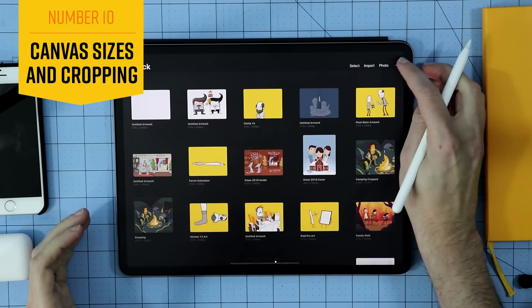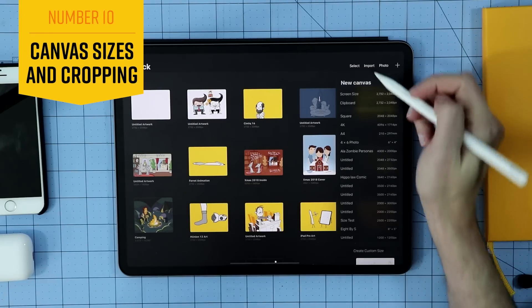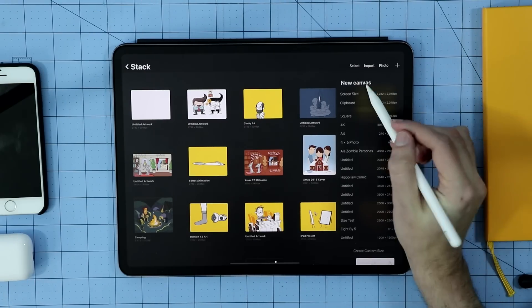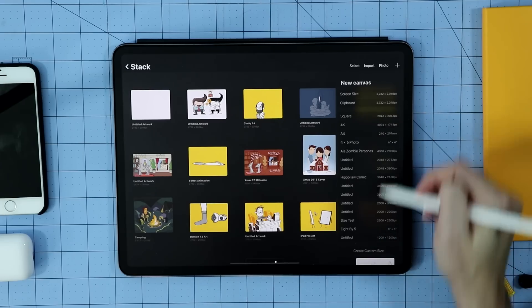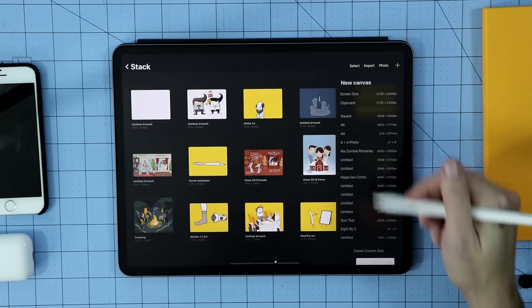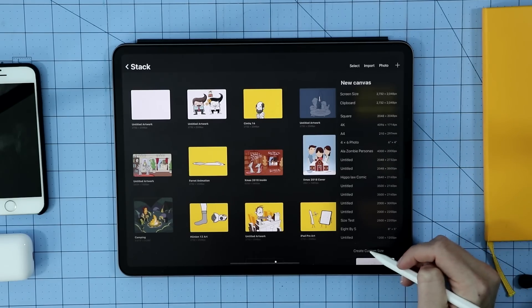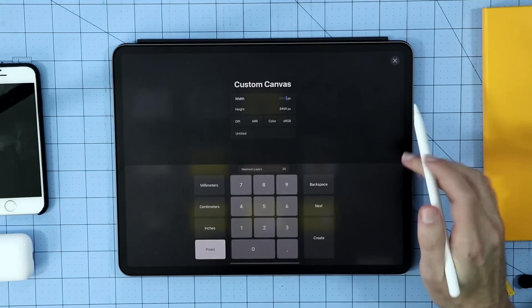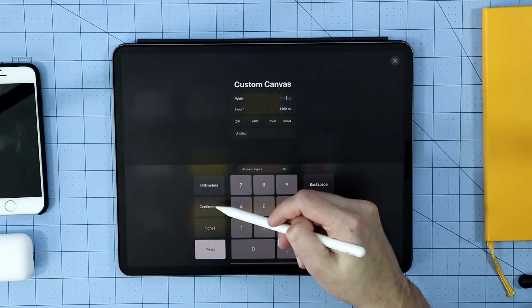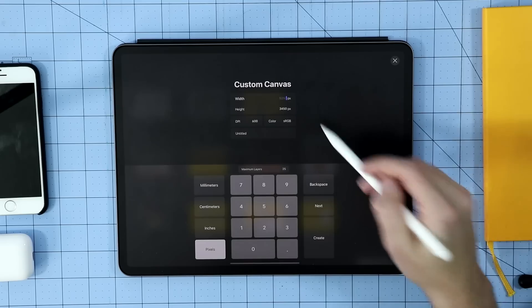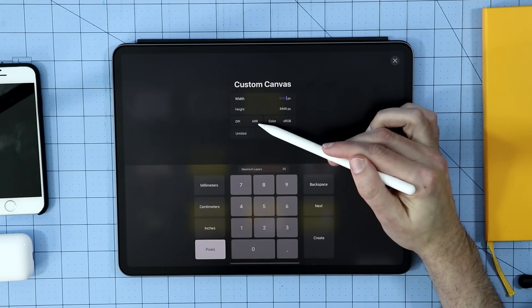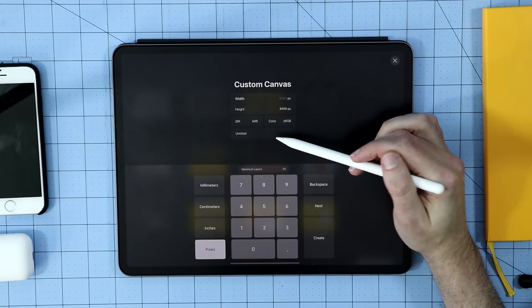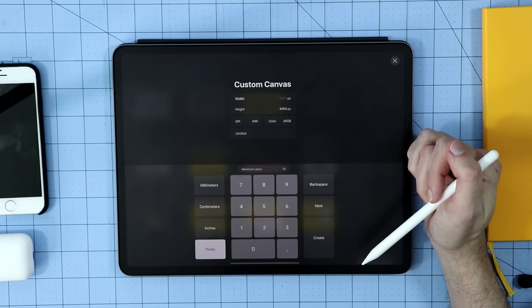So while we're here, I should talk about canvas size. By hitting this plus button, you've probably already noticed that you can create your new canvas. I have a lot of different sizes. It pre-populates this with your previous sizes that you've created. Or you could just create custom. And from here, if you need something to be specific to inches, centimeters, millimeters, you can do that. Same thing with your DPI. And also, this is an opportunity to name your canvas before you get going.